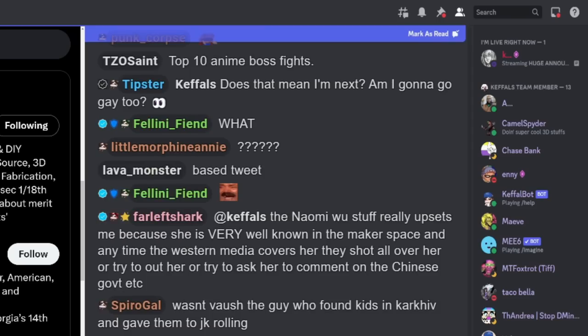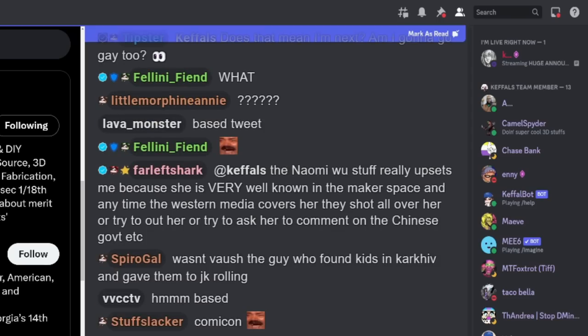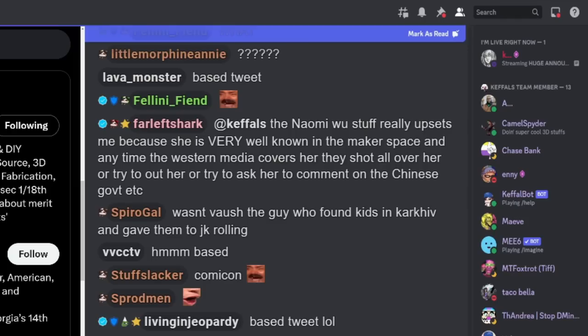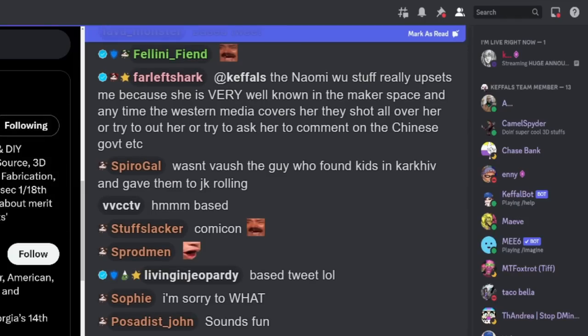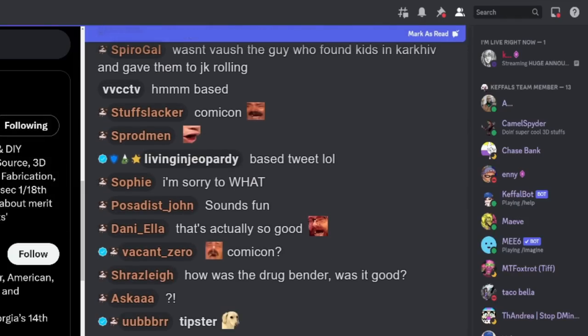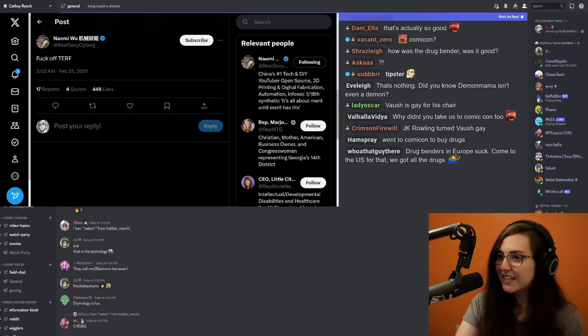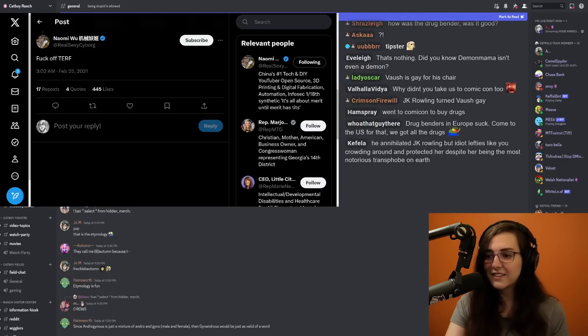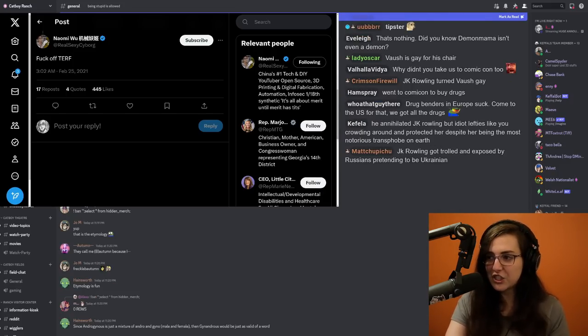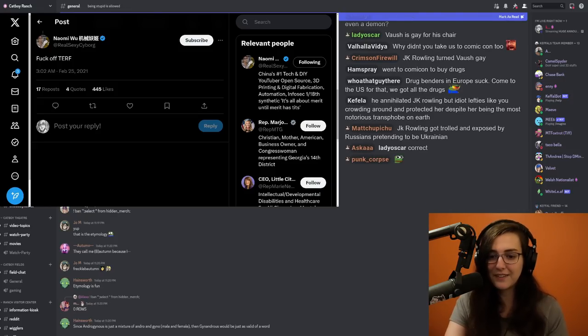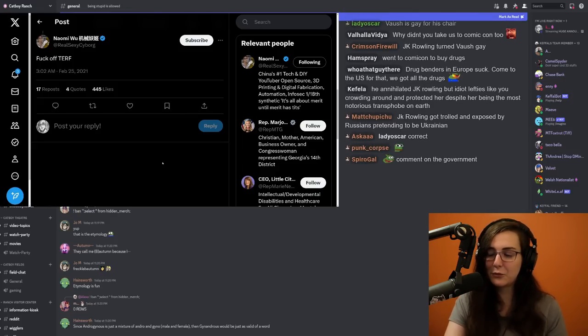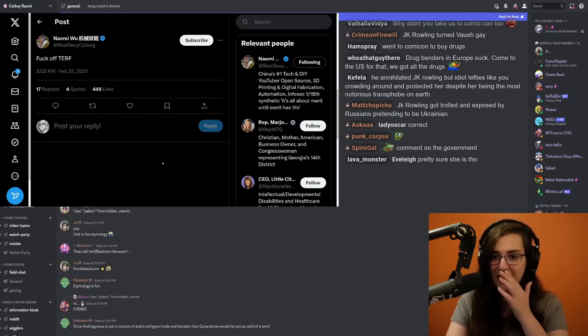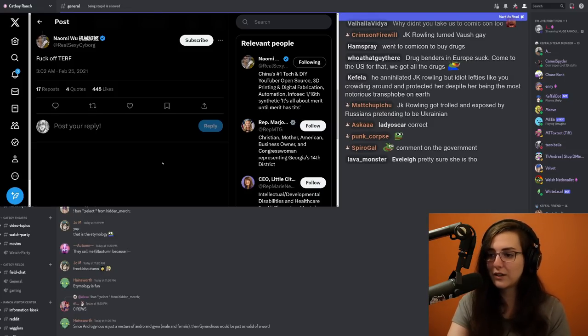The Naomi Wu stuff really upsets me because she's very well known in the maker space. And anytime Western media covers her, they shit all over her or try to ask her comment on the Chinese government. It sucks because she's so much more than just a Chinese person who has issues with the Chinese government. She's a human being and people will try to take that away from her in order to use her as a weapon in an ideological war.